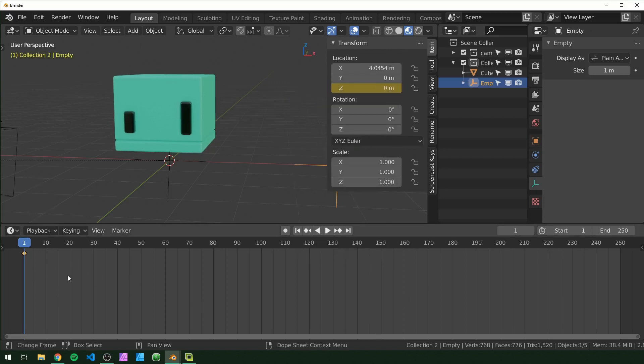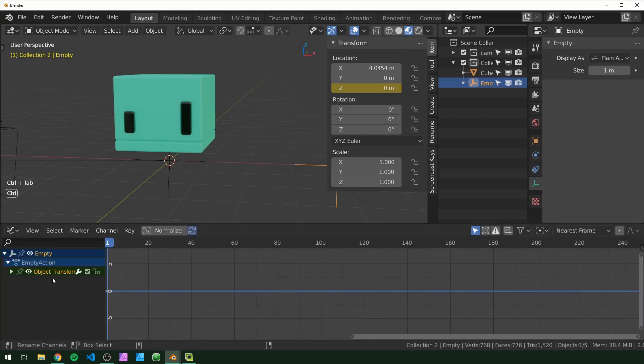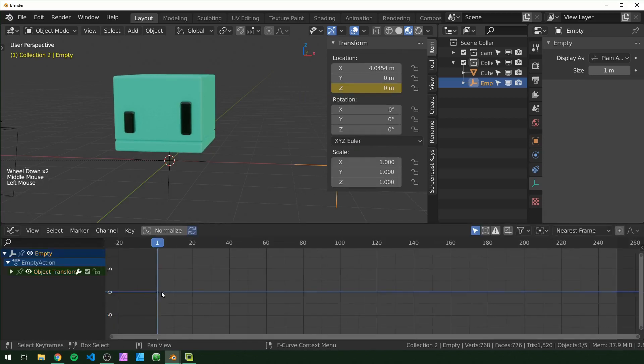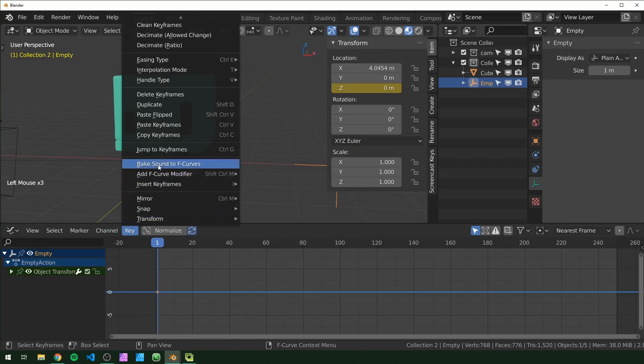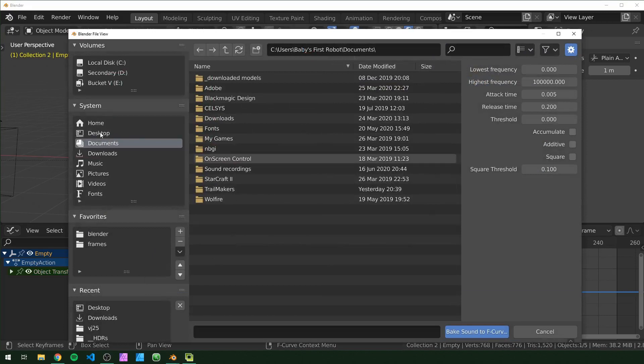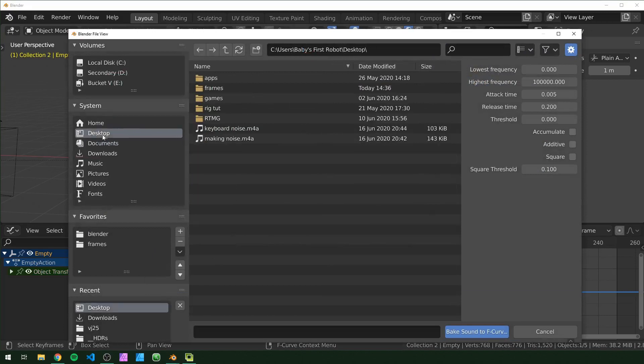And then I'm going to press Ctrl+Tab on the timeline and it's going to switch it to the graph editor right here. Just make sure you select that first keyframe, go into Key, and then Bake Sound to F-curve right there, and then just find your audio clip. So I have mine on the desktop.